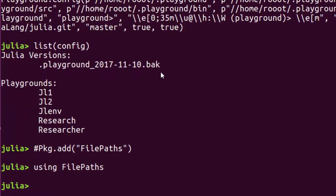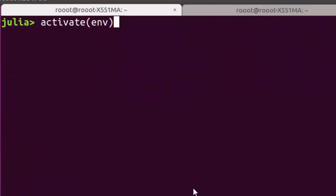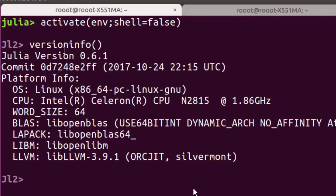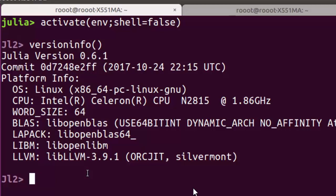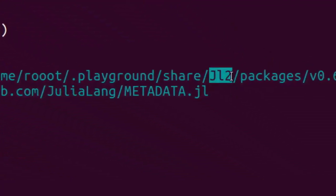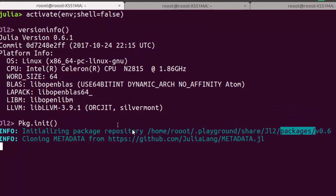Now let's check what we can do with this. You can activate the environment using 'activate(env)', which activates it. You can set the shell option to true or false — false just goes through to Julia. 'versioninfo()' will tell you you're using Julia 0.6. You can also add packages; to do that you first need to initialize with 'Pkg.init()', which initializes packages inside the shell share folder so any new package downloaded will be stored there.